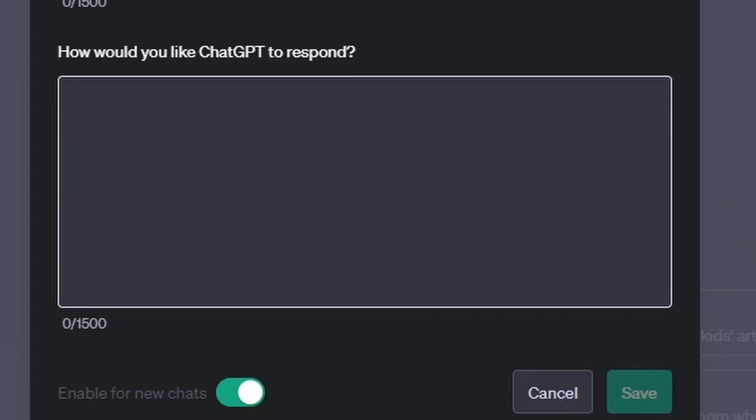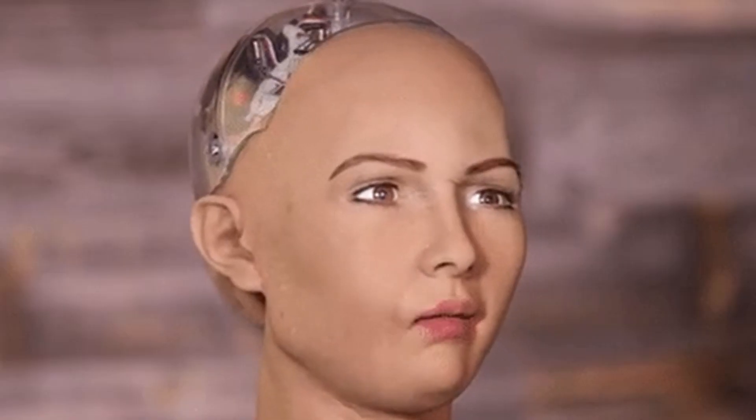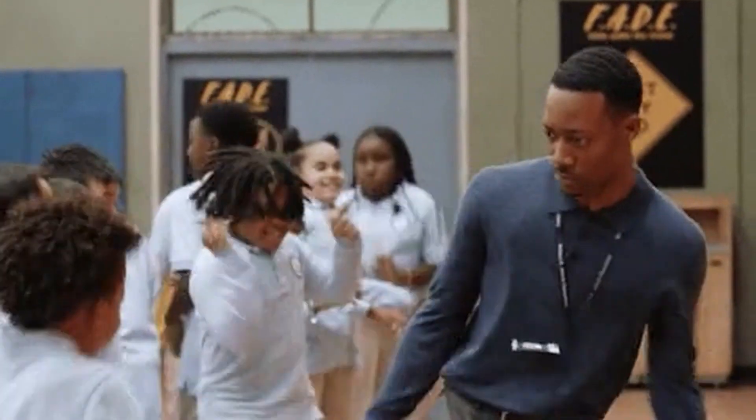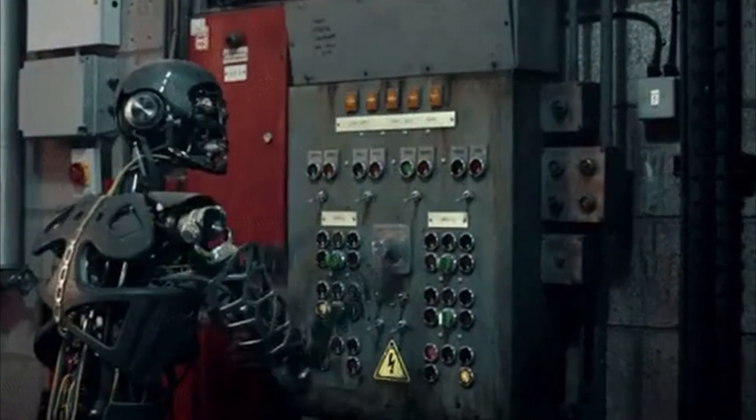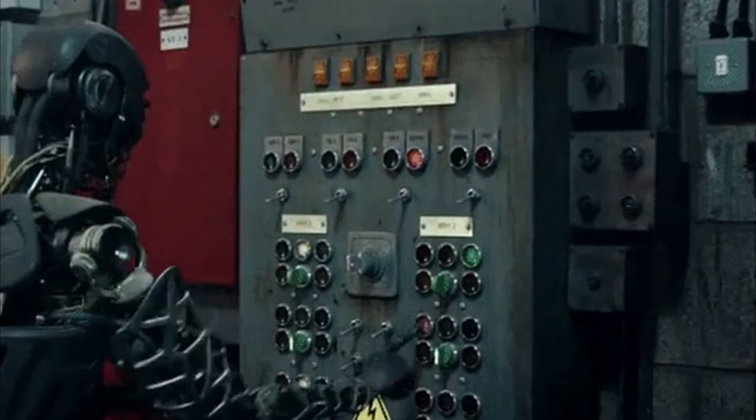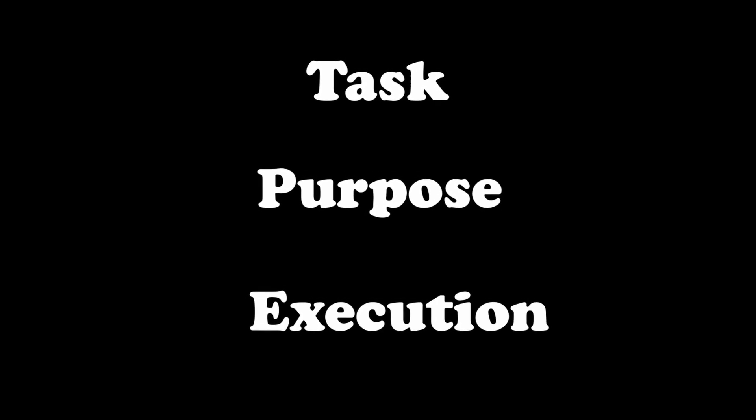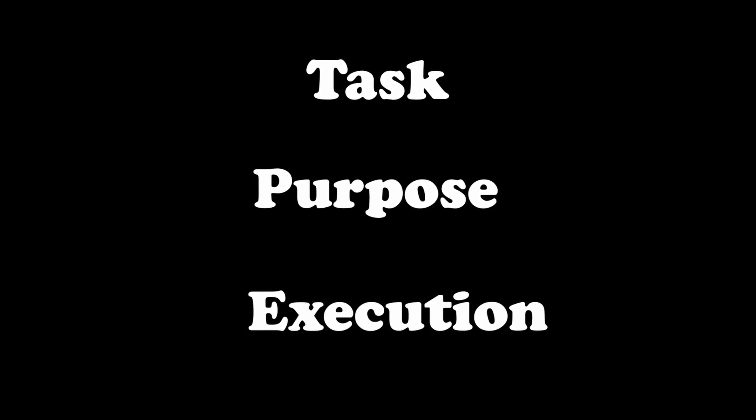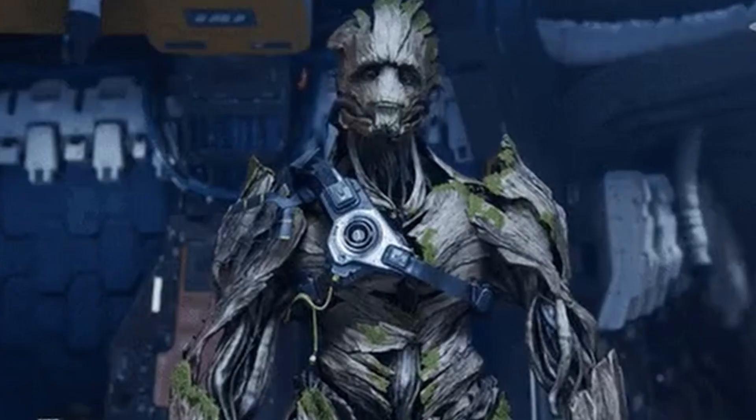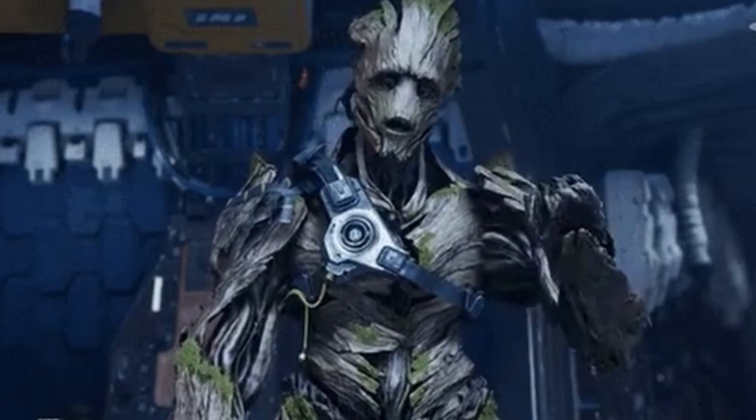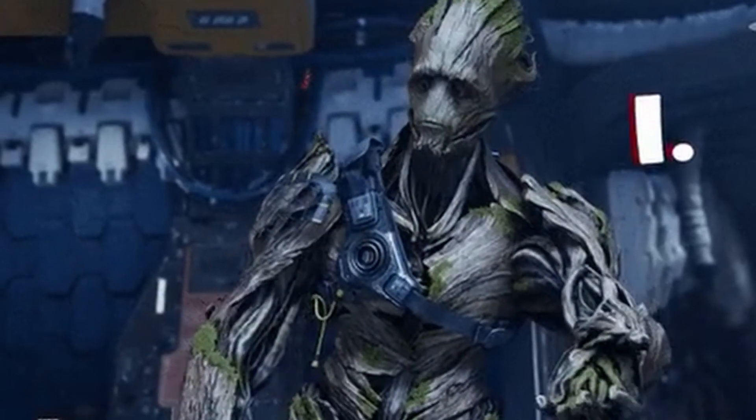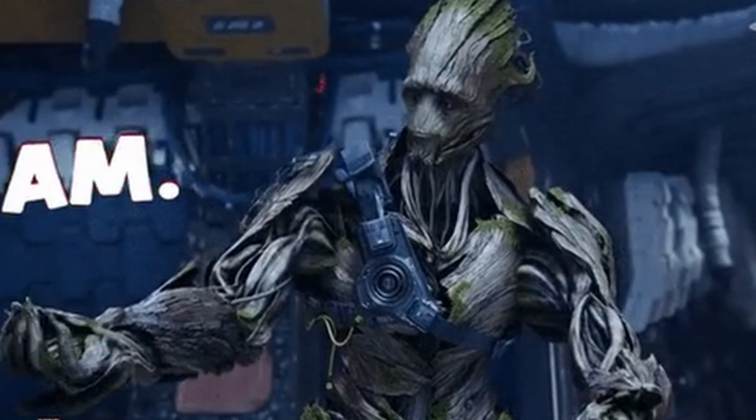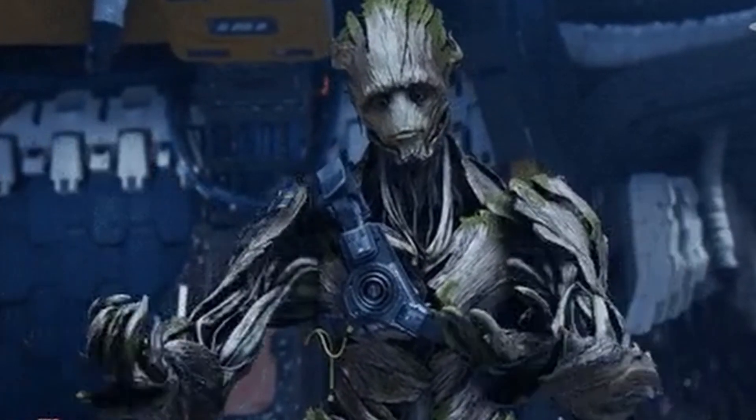To get the most out of this box, we can use the who, what, why, and how method. Clarify who you want ChatGPT to act as, whether it's a teacher, a blog writer, or developer. Outline the task it should handle, explain the purpose behind these tasks, and determine how the work should be executed. This simple guide empowers ChatGPT to better understand its role and deliver tailored responses.